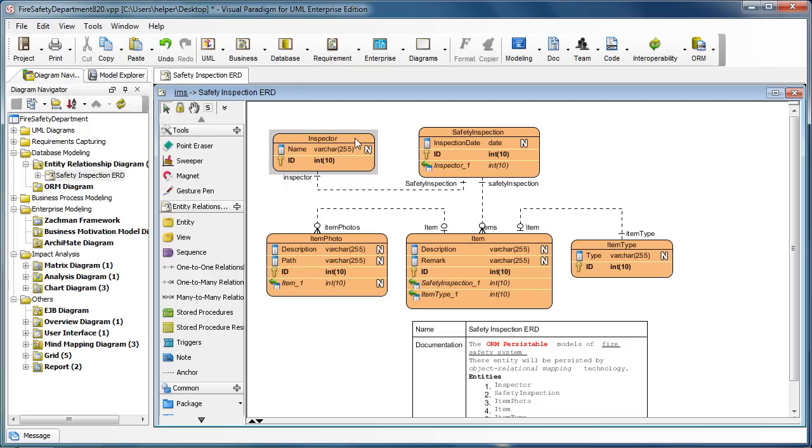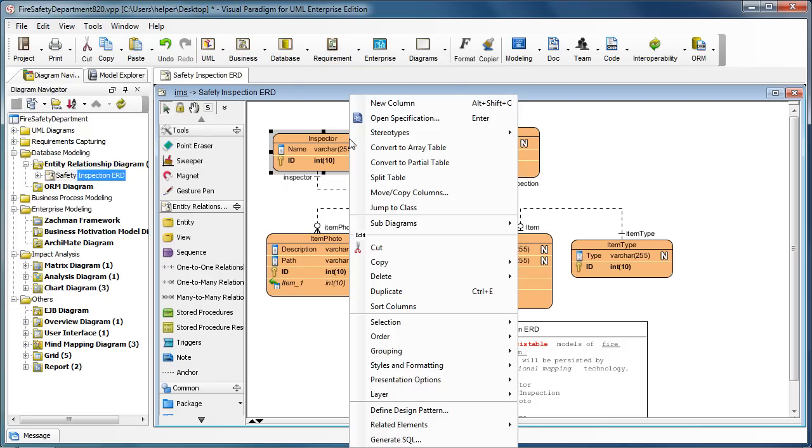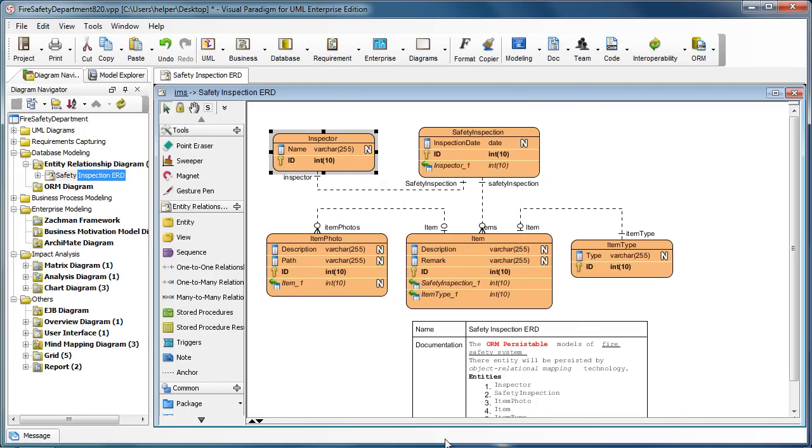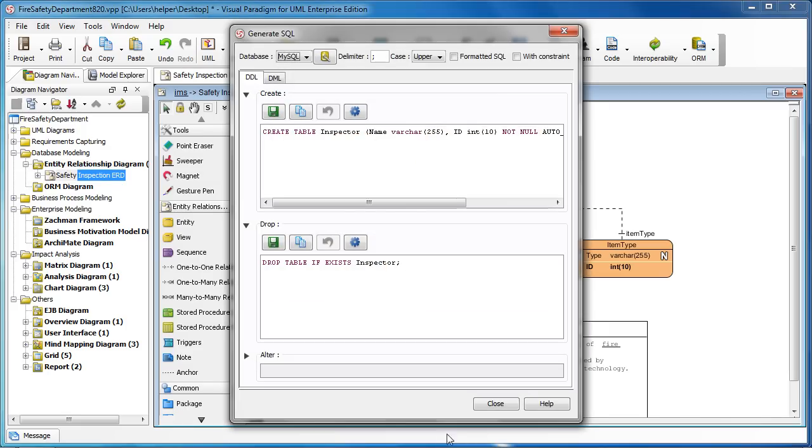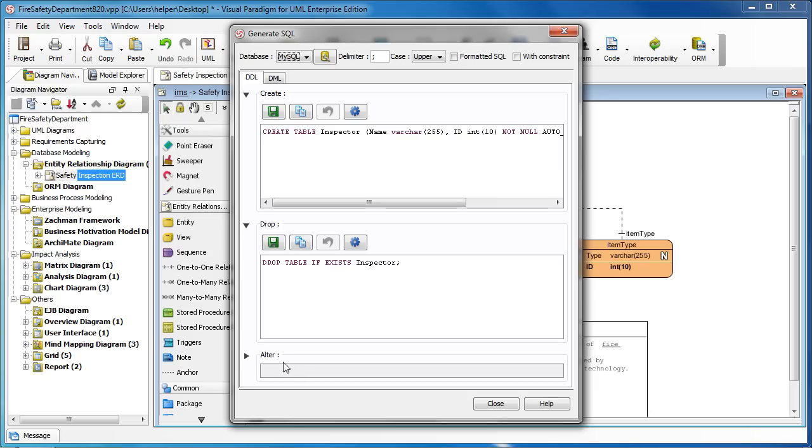Now let's say I want to generate the DDL for the Inspector entity. You can just right-click and then select Generate SQL. This will generate the DDL statement for create table and drop table. If you have modified existing data in the existing database, you can also generate the alter statement. But this will connect to the existing database and require connection settings. We can ignore it for the moment.